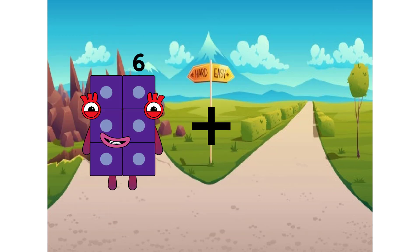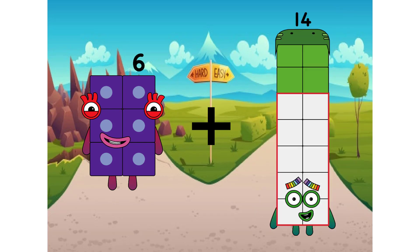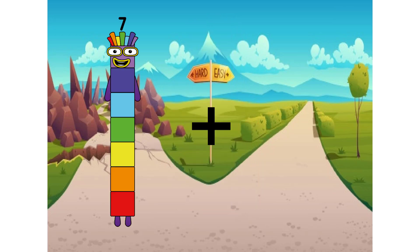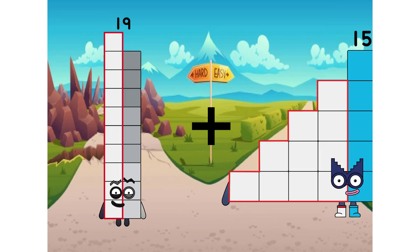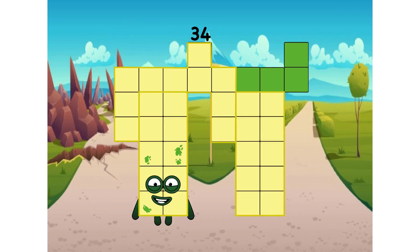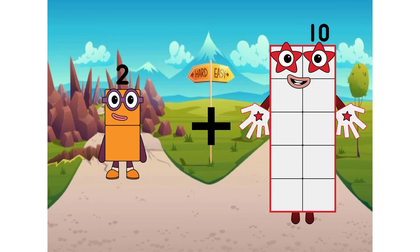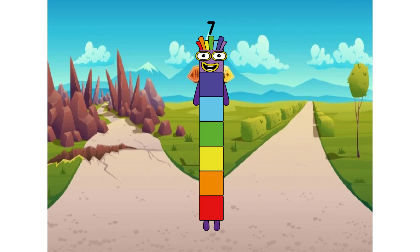6 plus 14 equals 20. 19 plus 15 equals 34. 2 plus 5 equals 7.